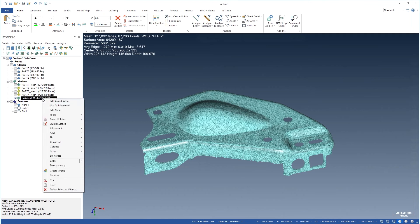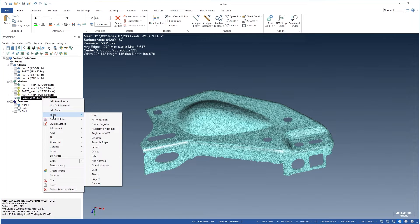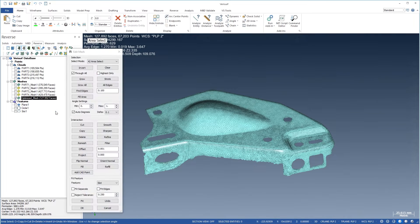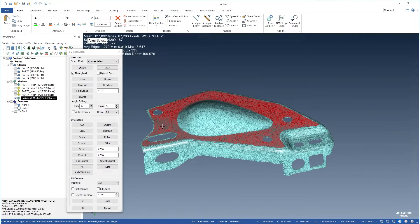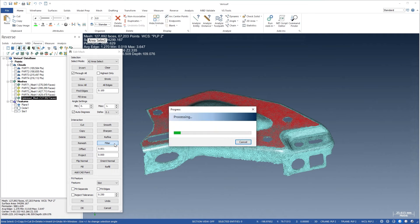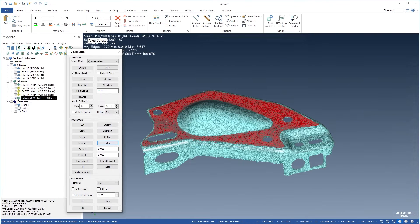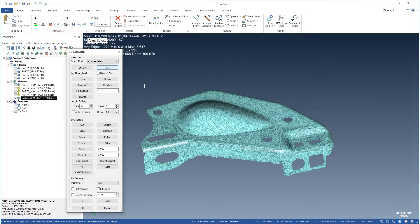VeriSurf Reverse includes a rich set of mesh tools and utilities. The Edit Mesh function gives you the power of a standalone program to modify selected areas of a mesh. You can remove extraneous data by deleting and filtering selections. You can smooth, sharpen, refine, and re-mesh parts of the mesh.